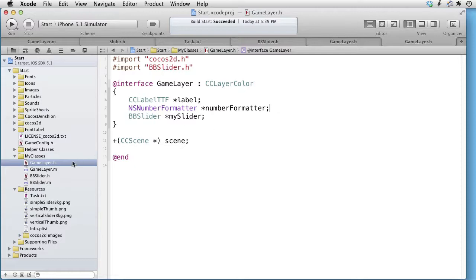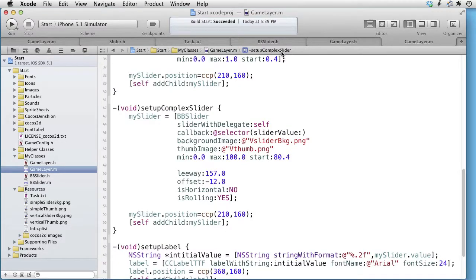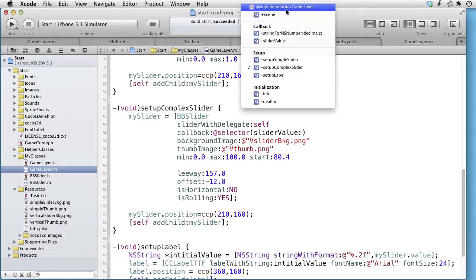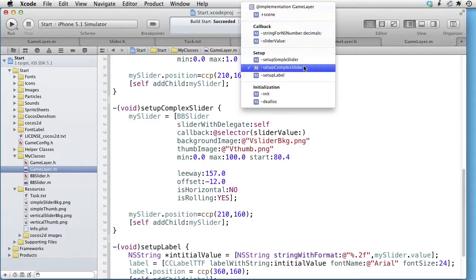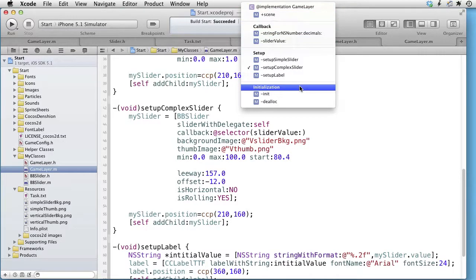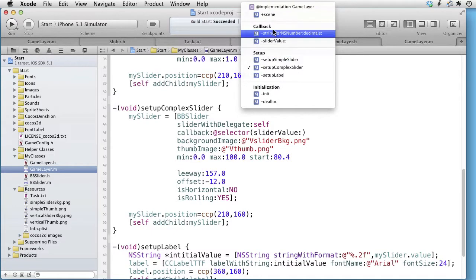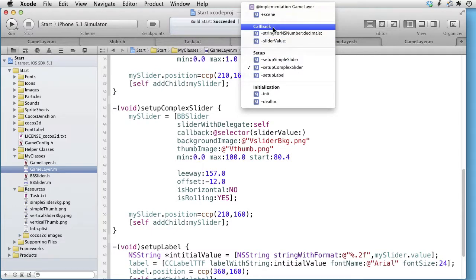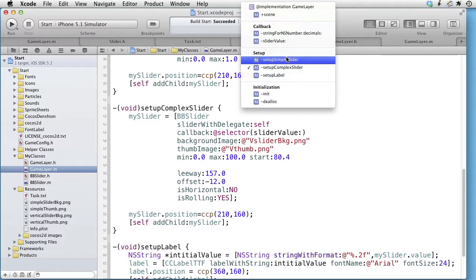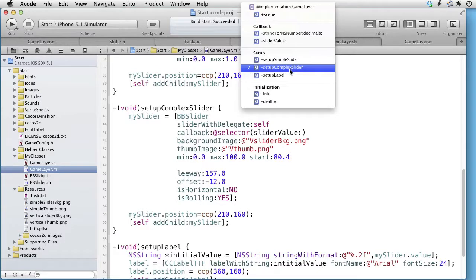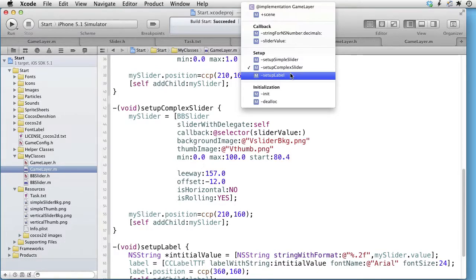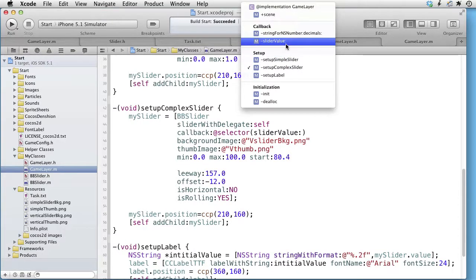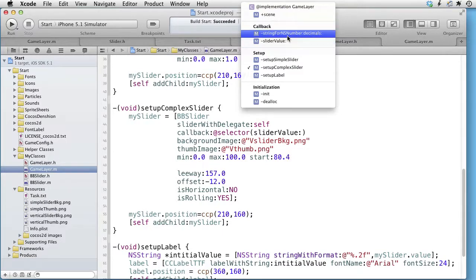Let's look at the implementation file. In the jump bar, we can see that we have grouped our methods in three groups: Initialization, Setup, and Callback. In Setup, we have three methods: to set up a simple slider, to set up a complex slider, and to set up a label. In the callback group, we have a method that receives the values from the slider and a method that formats those values to the correct number of decimals.